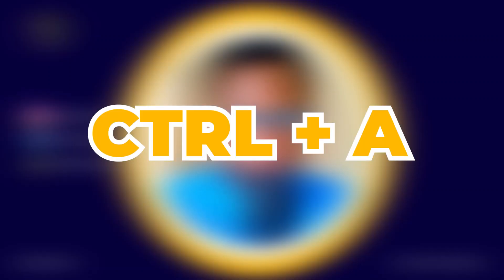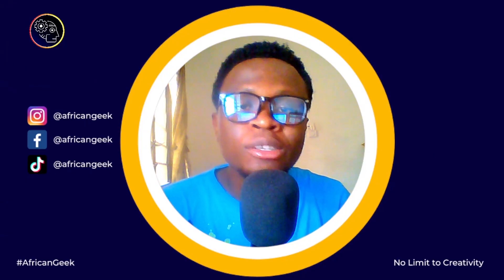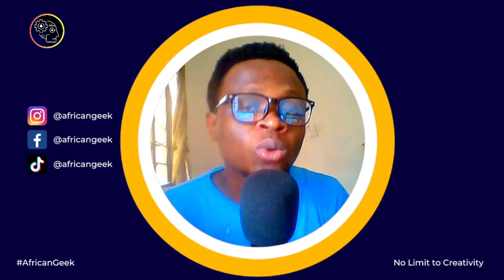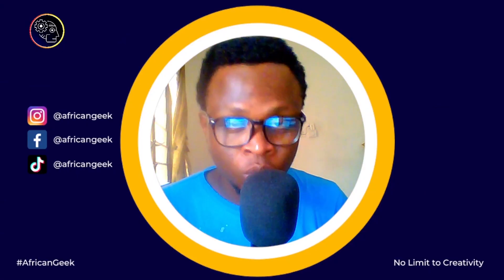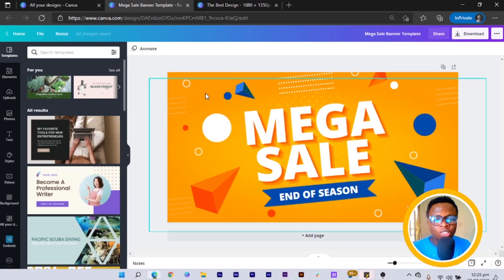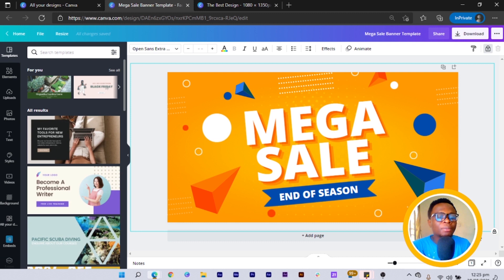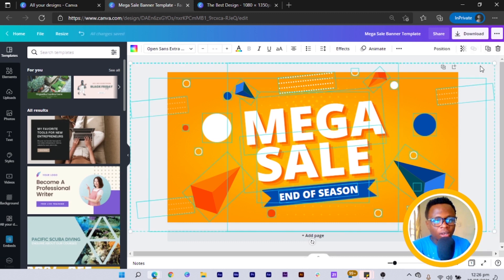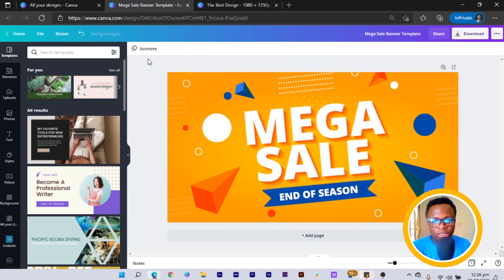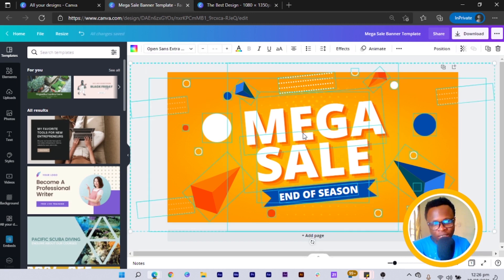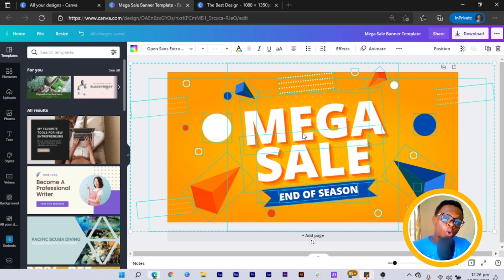The second shortcut is Ctrl+A, which is simply to select every element on your design. Sometimes when working you want to select everything on your canvas — just press Ctrl+A and everything gets selected. Once everything is selected, you can easily move all elements together or copy the entire canvas contents. It's a very useful shortcut for working efficiently.